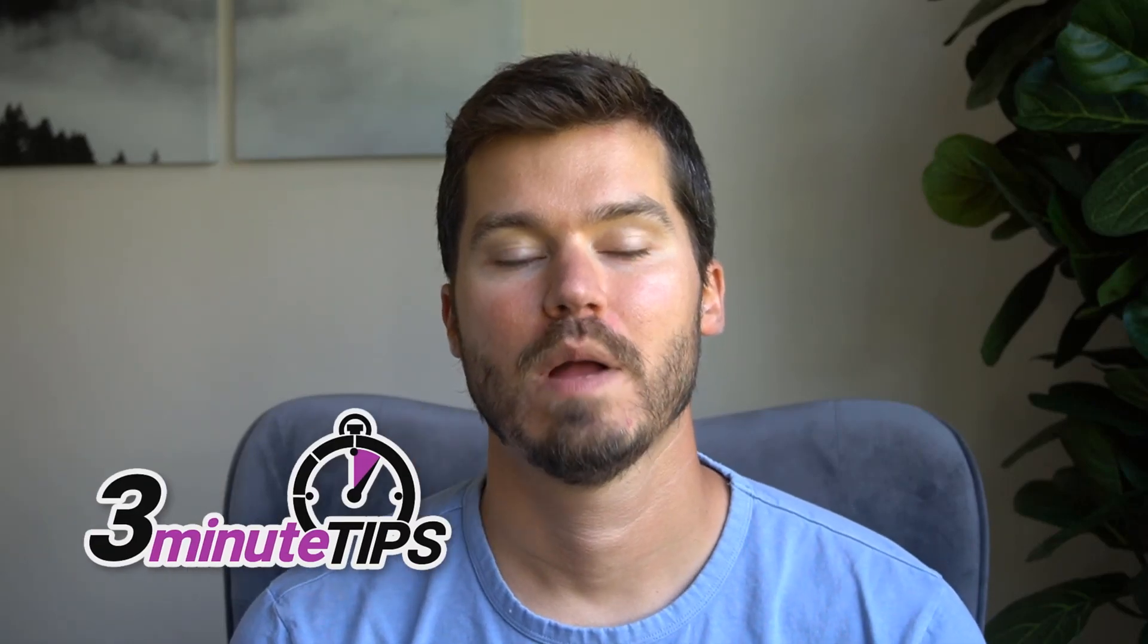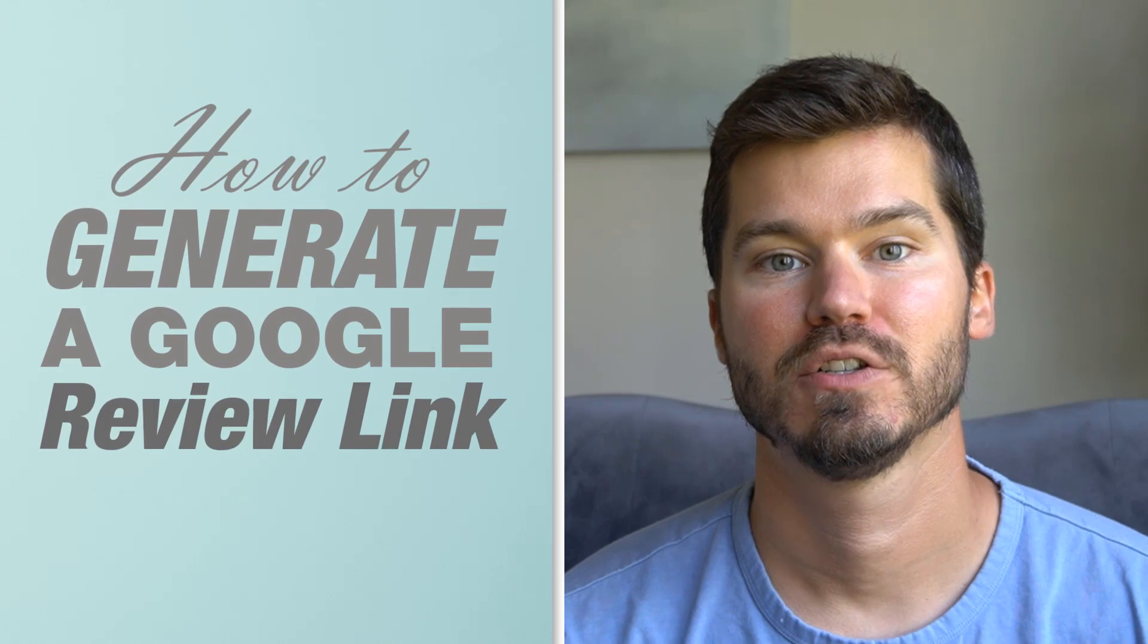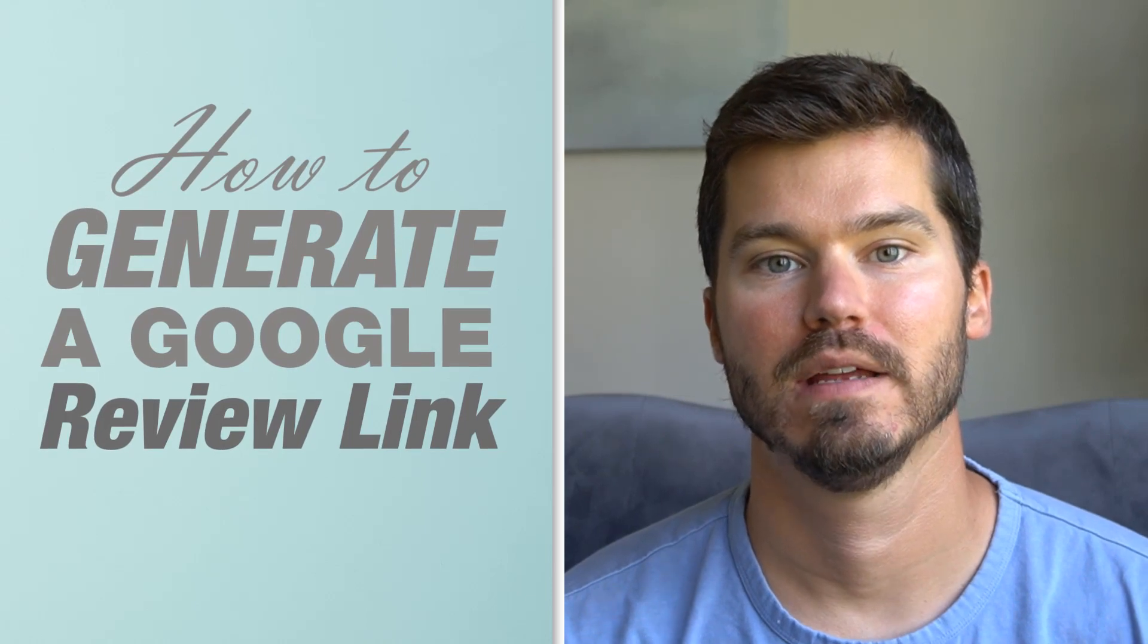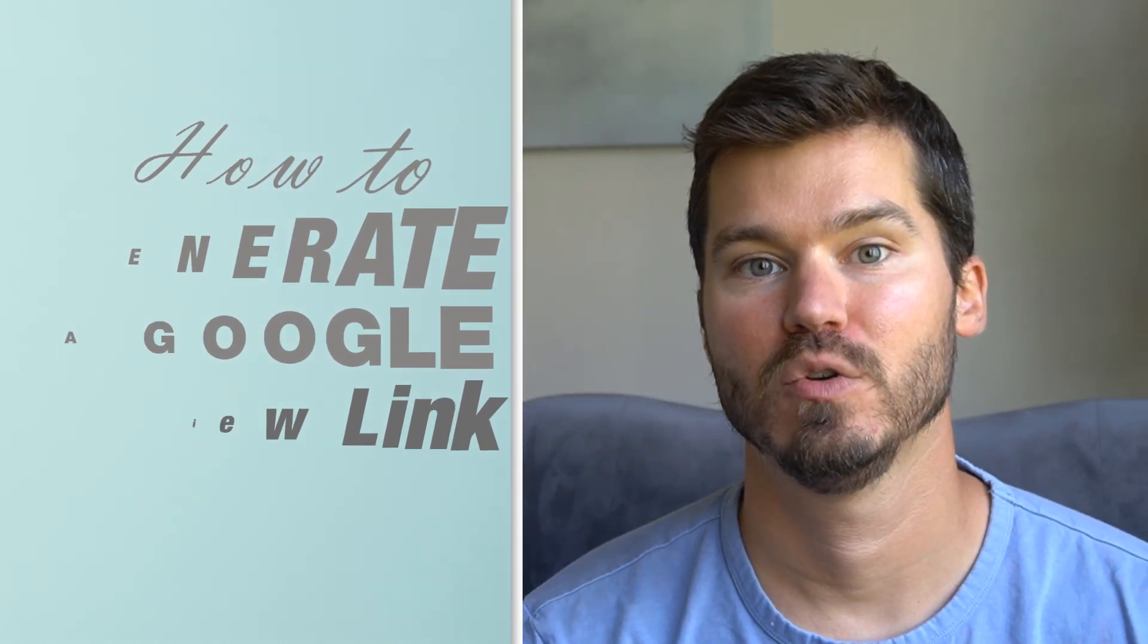Hey, this is Ryan from Web Eminence, and in this three-minute tip, I'm going to show you how to generate a link so that people can review your business on Google. So make sure to watch all the way to the end and watch this close because this process has just changed recently.